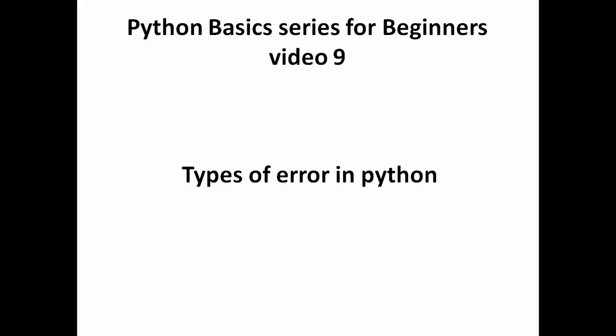Hello Python programmers, so this is the 9th video of a Python basic series for beginners and in this video we're gonna talk about the types of errors which you may encounter while writing a Python program.